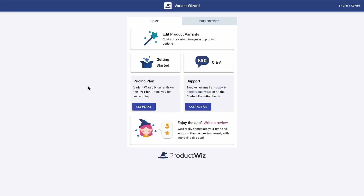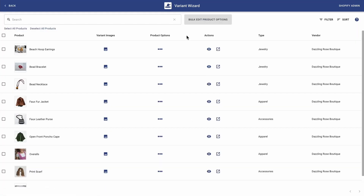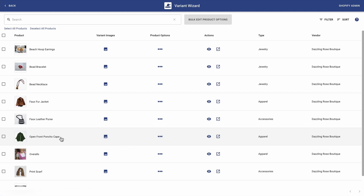Once you finish installing the app in your theme, you'll be taken to the home page. Here, what you want to do is to click on edit product variants. This is the main page where you can search for products and see them listed. Beside each product, you can add multiple images per variant by clicking here, or customize the product options of this particular product by clicking here.